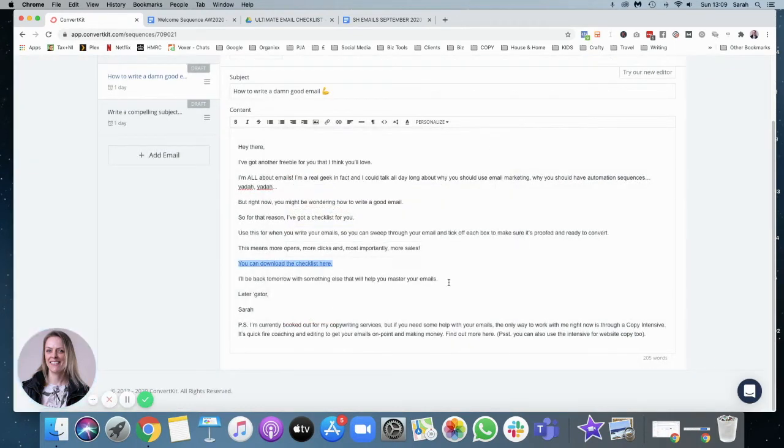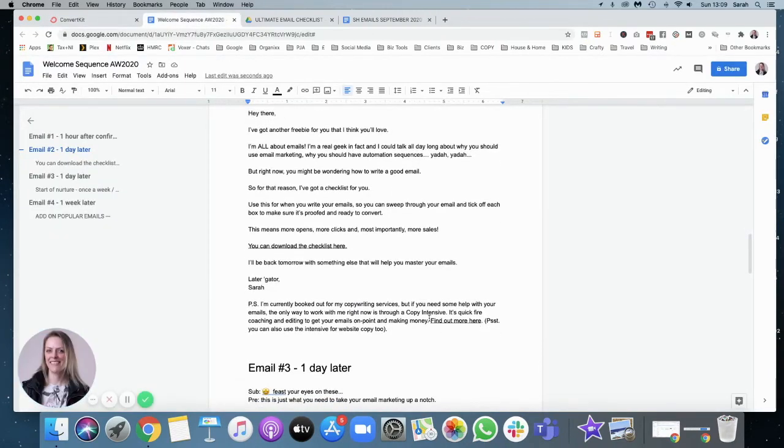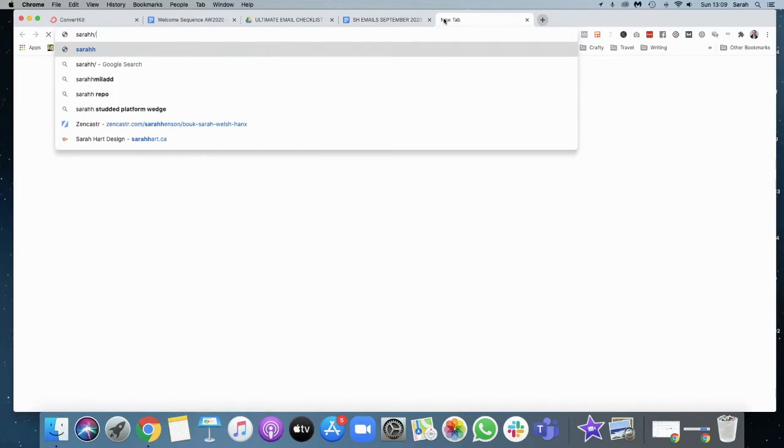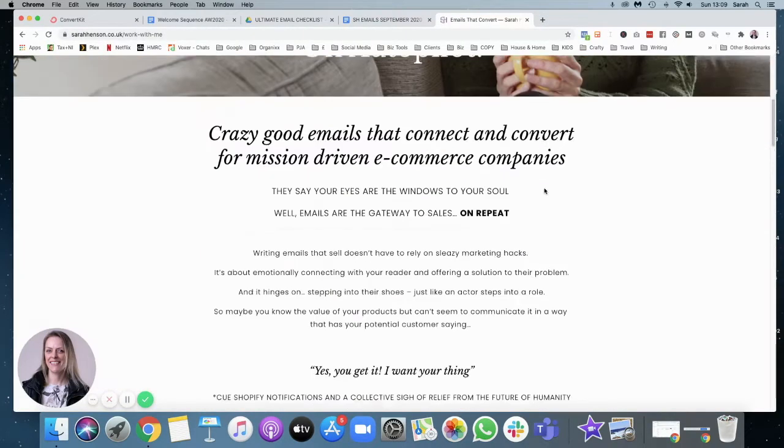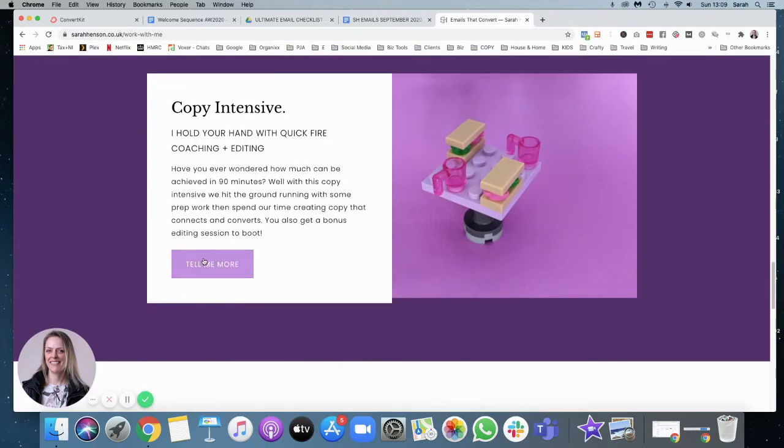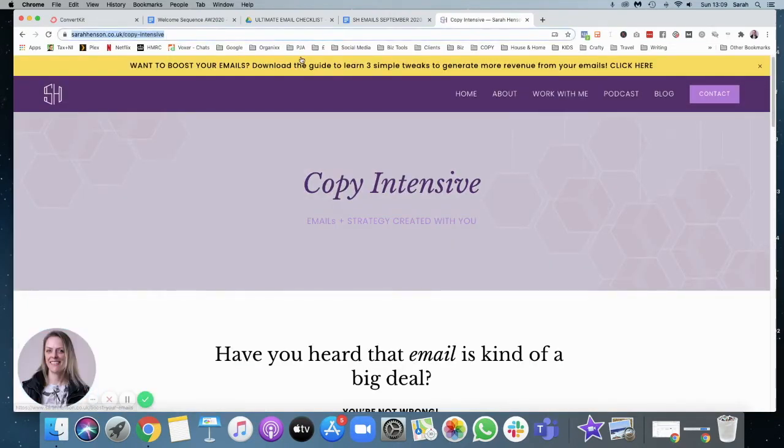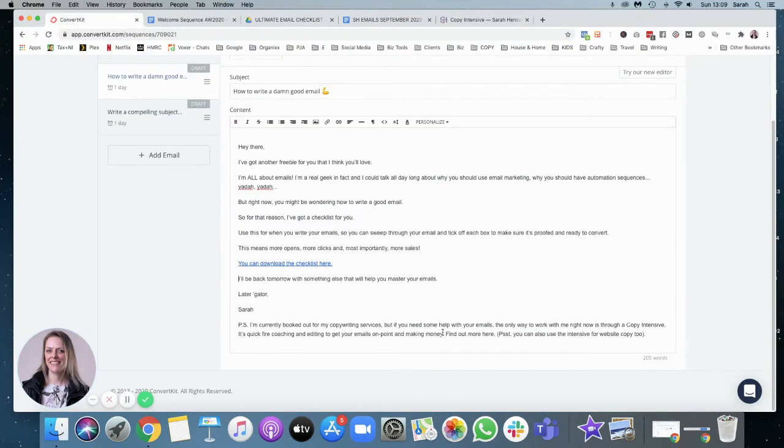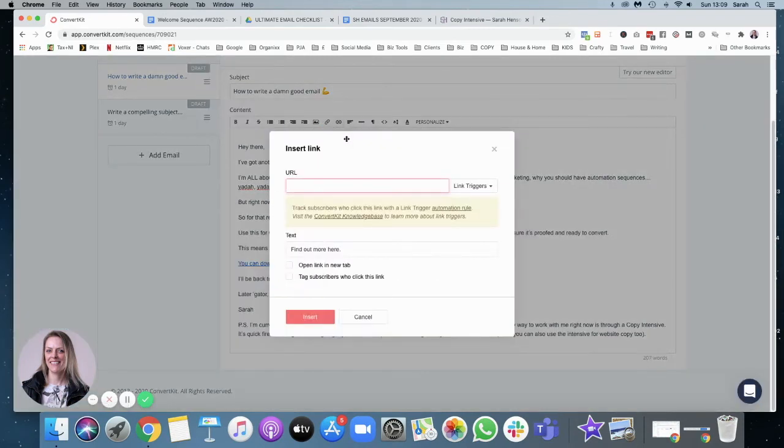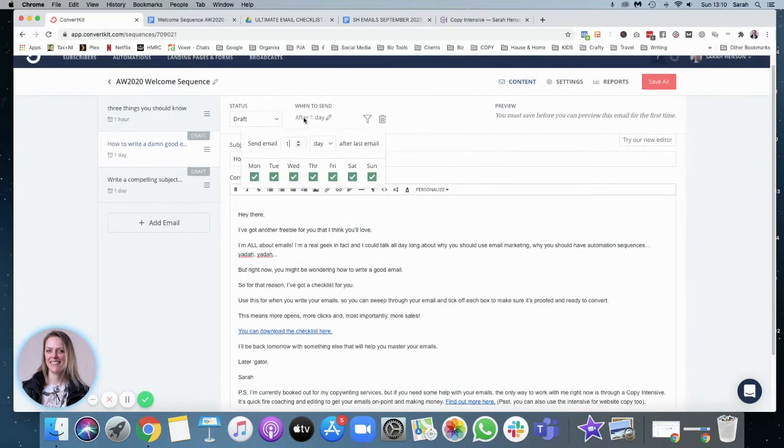As you can see, this is like the process that we go through. And in the PS here, you'll see find out more. Here is a link to my copy intensive, which is one of my services. It's actually the only service that I have at the moment available. So let's copy and paste that in. Find out more here. I'll link that in. So you can see the process here.